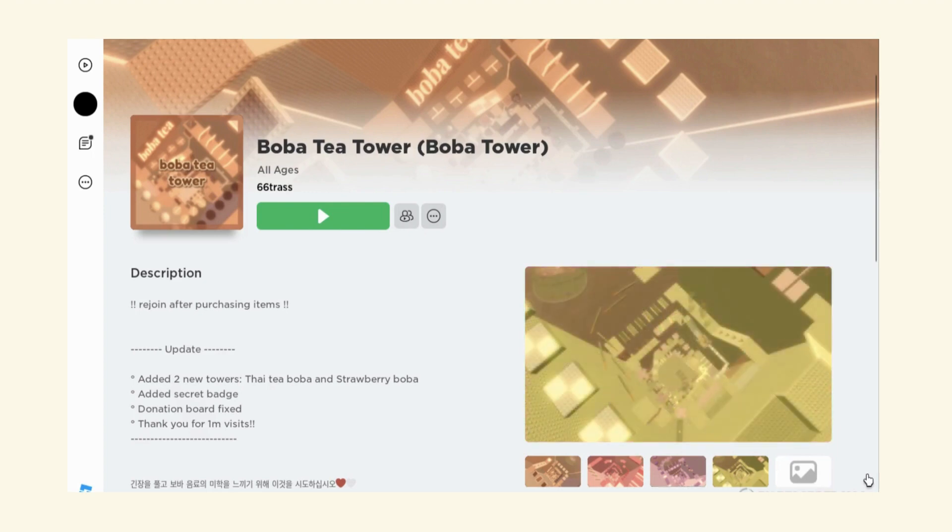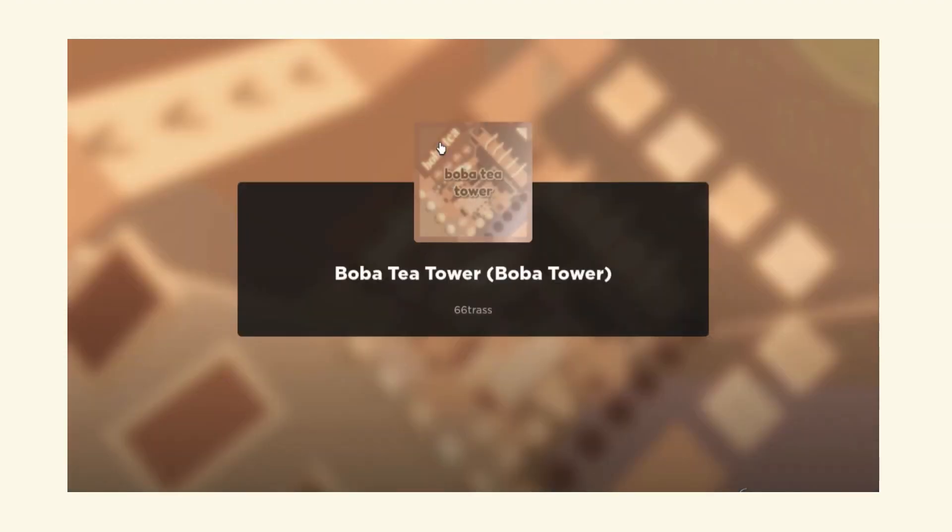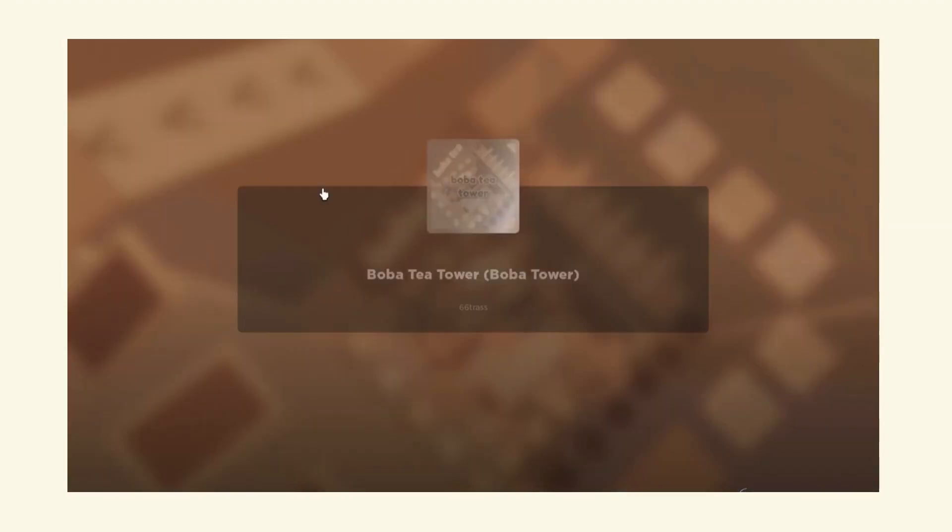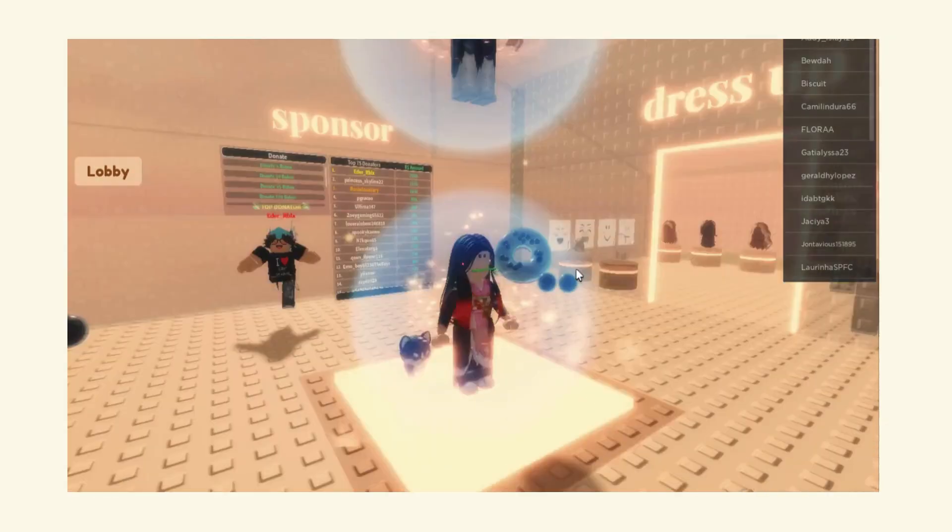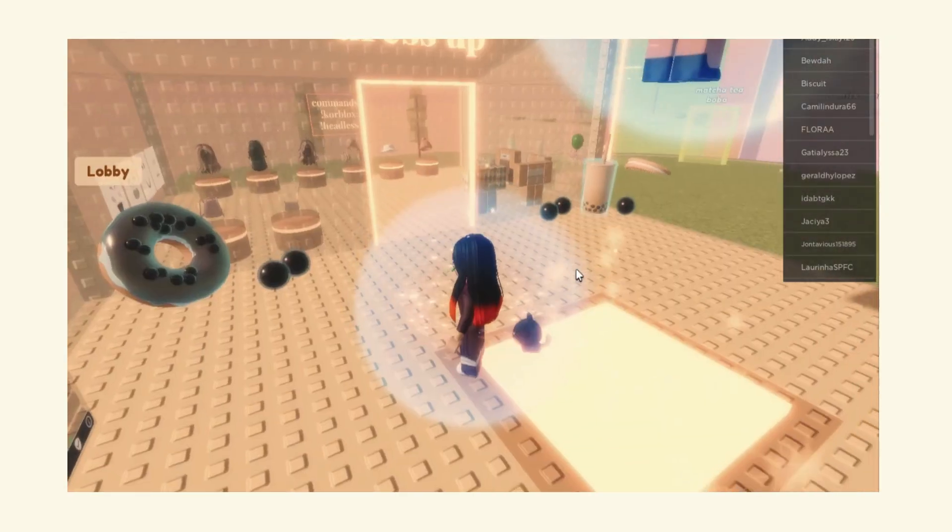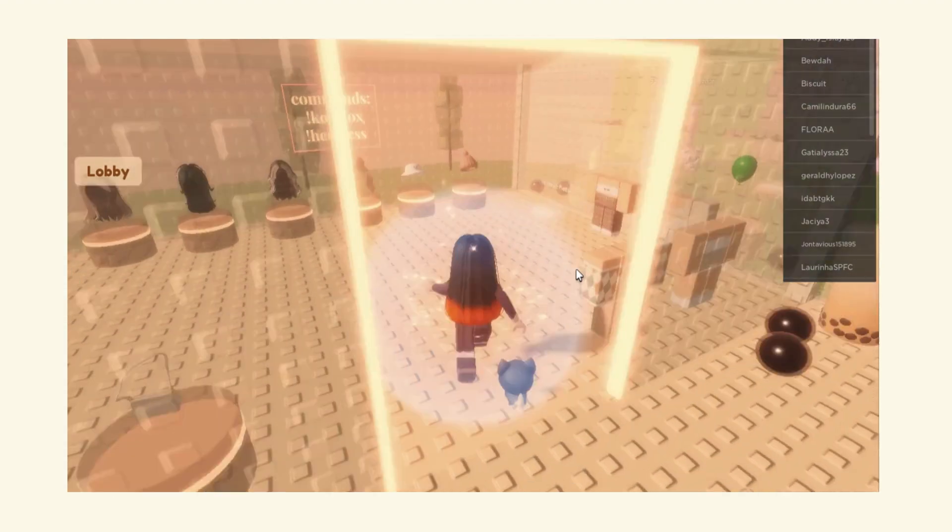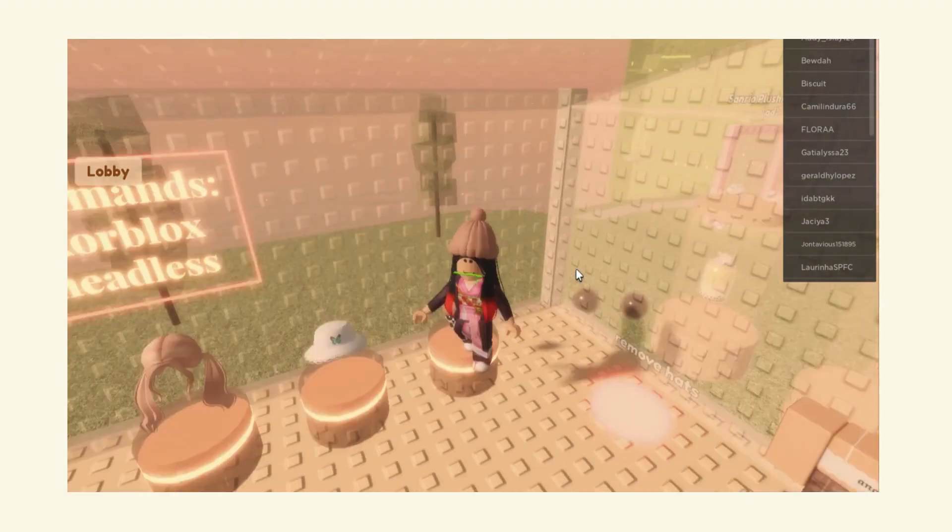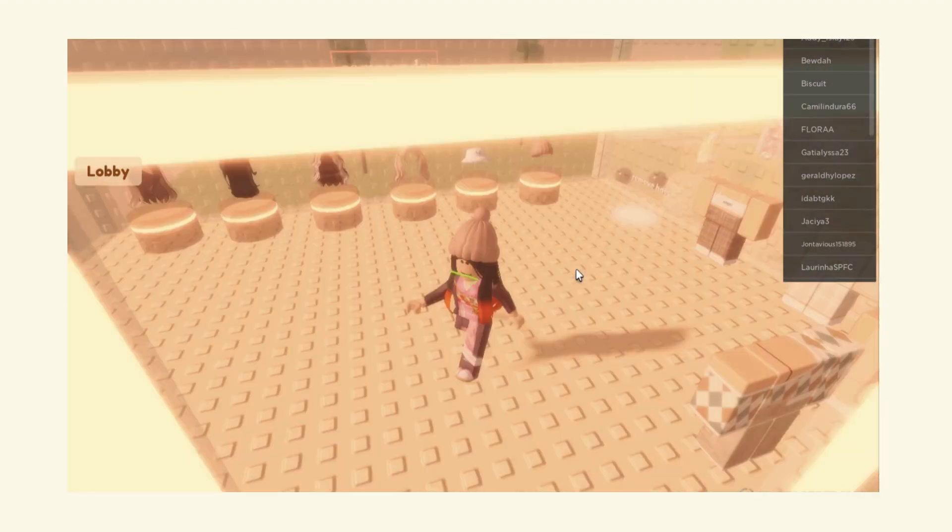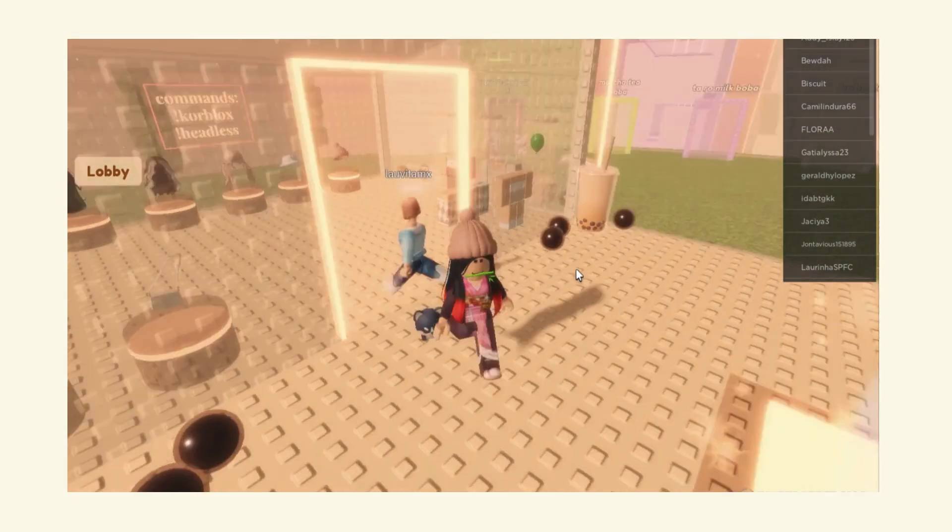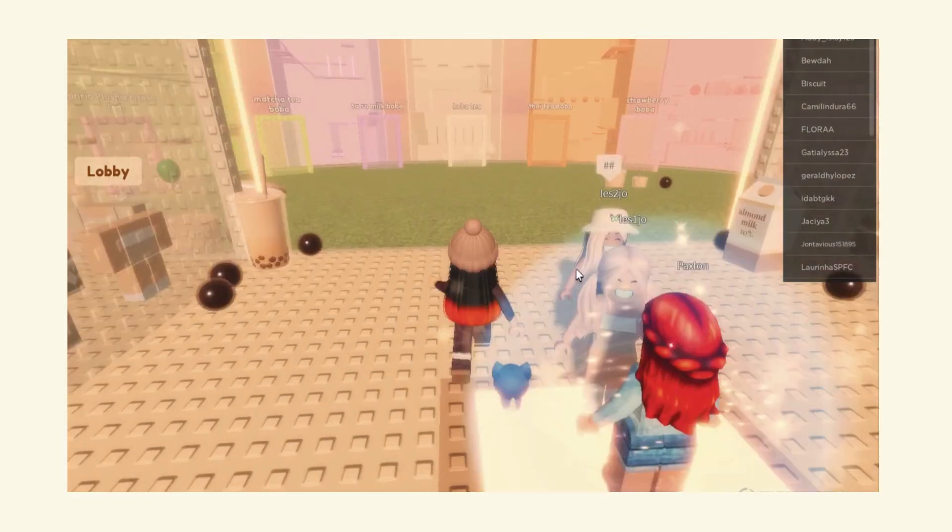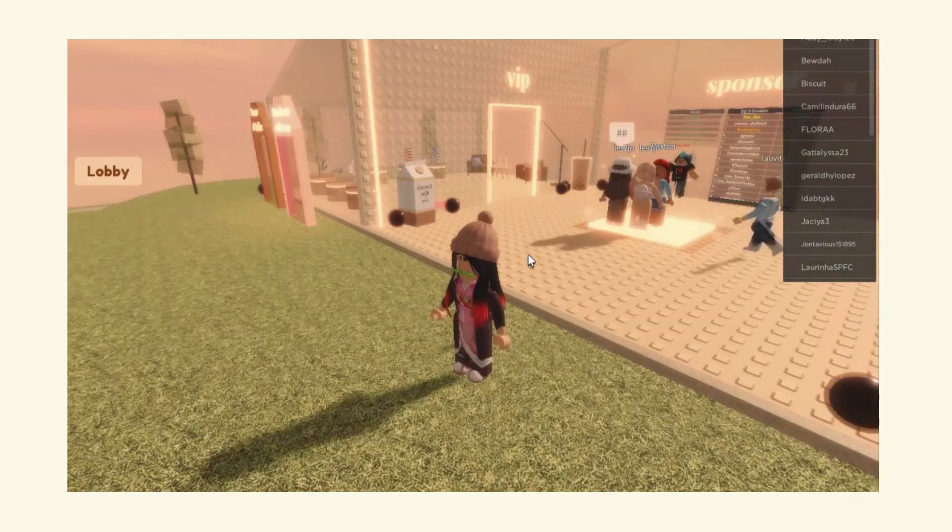Hey guys, welcome back to another video. Today we are going to continue playing Bubble Tea Tower. We are doing the Taro Milk Tower. We were originally going to do the natural, but change of plans because that was not the one next to bubble tea. So let's start.